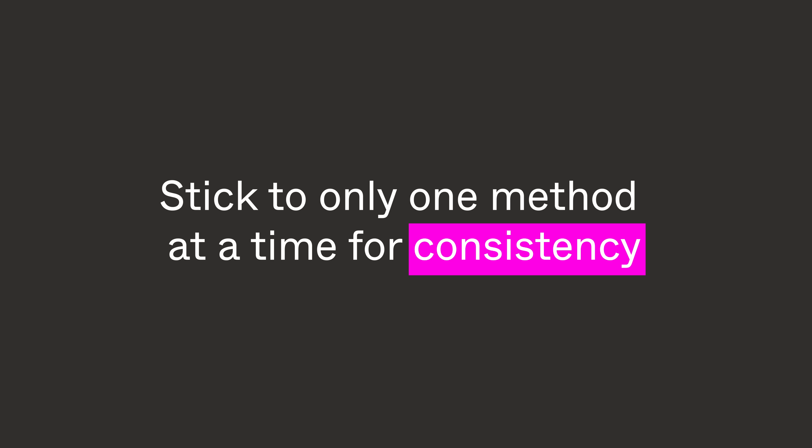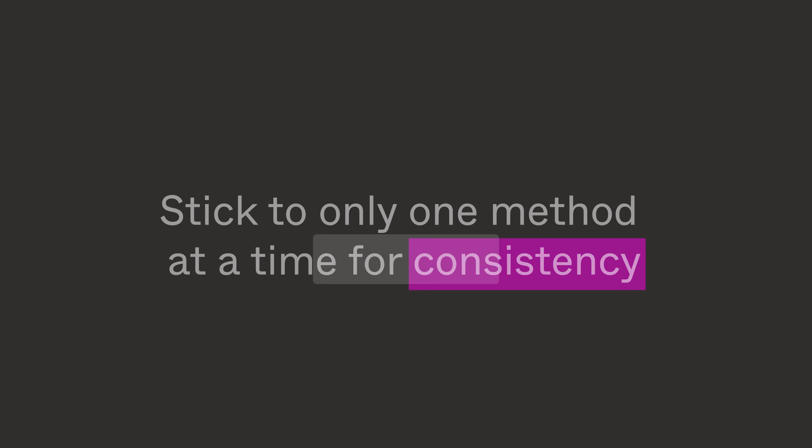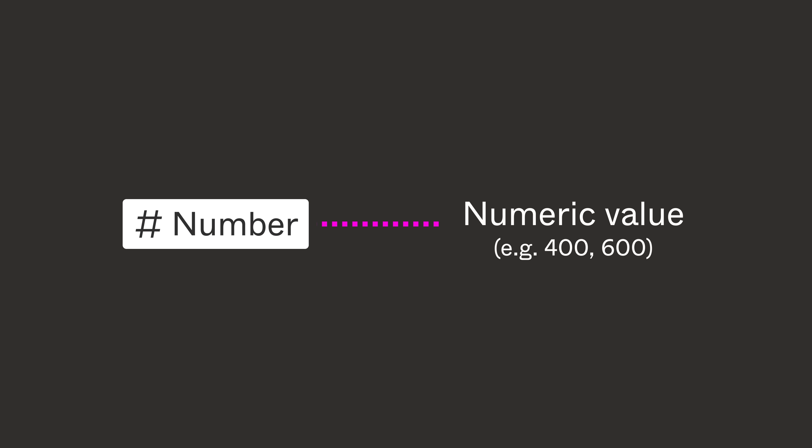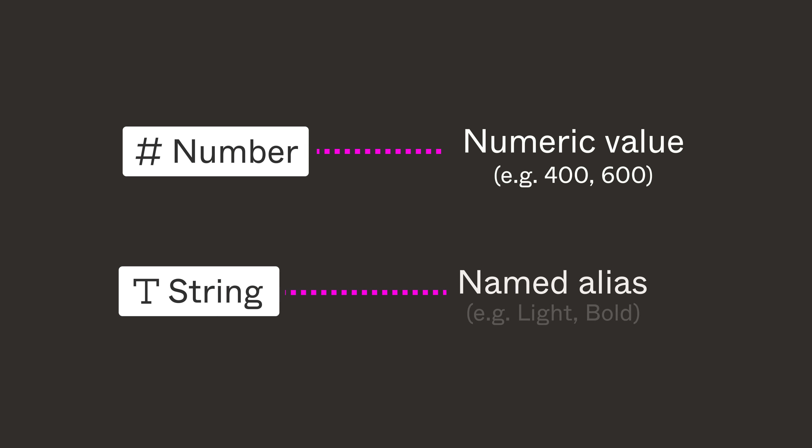Also, if you're using number variables, be sure to use the font weight's numeric value. If you're using string variables, use the font weight's named alias.